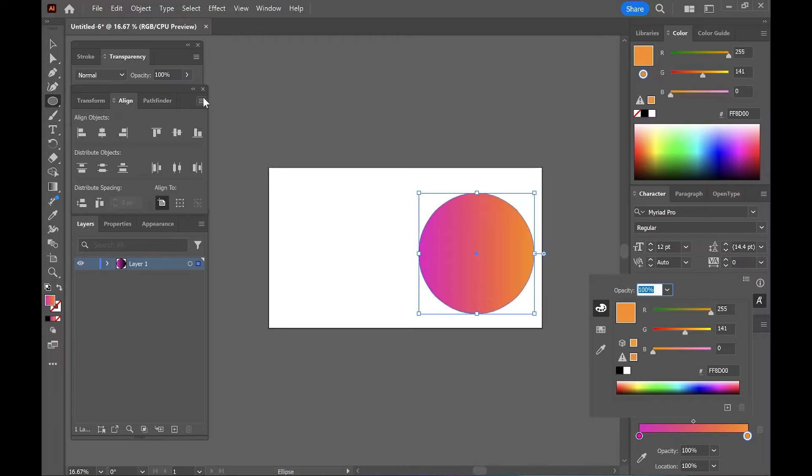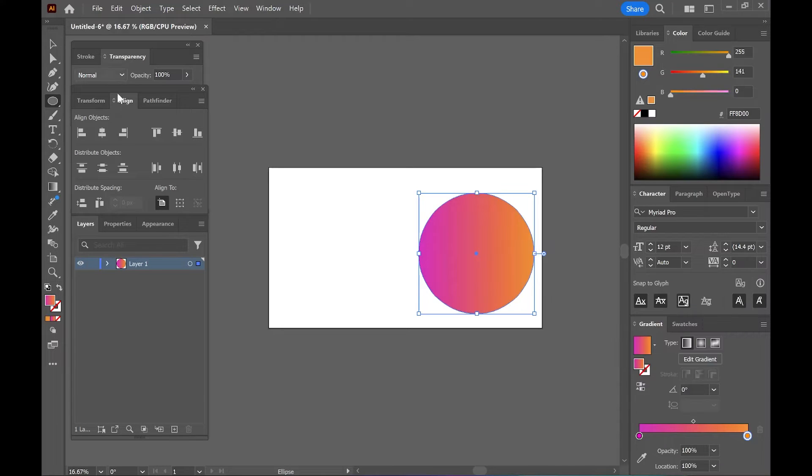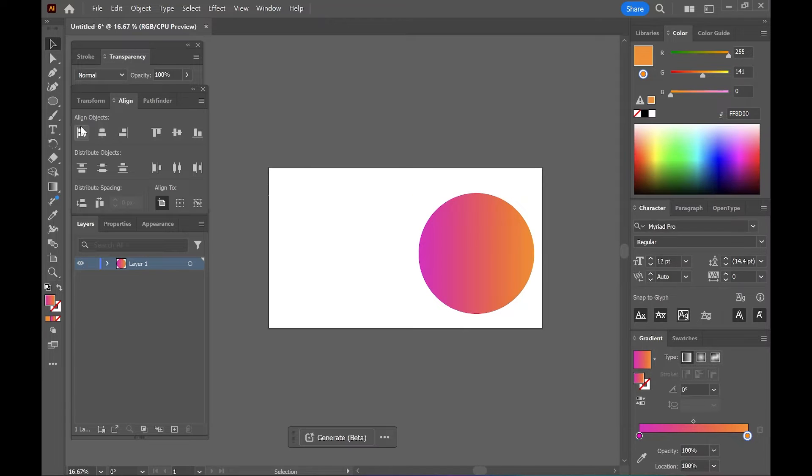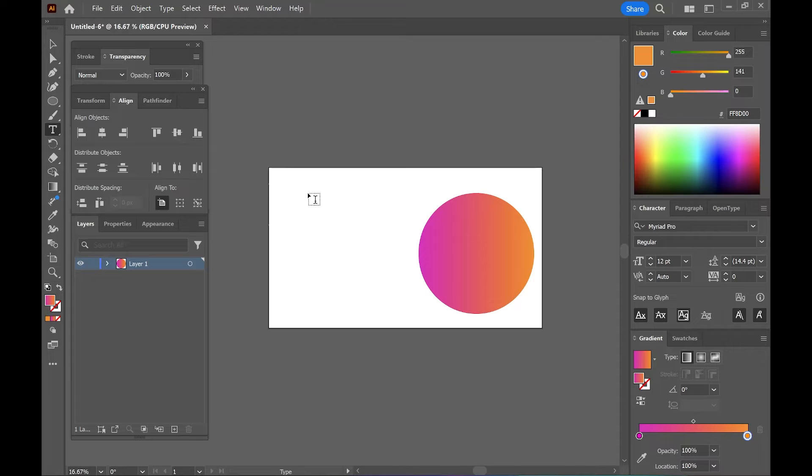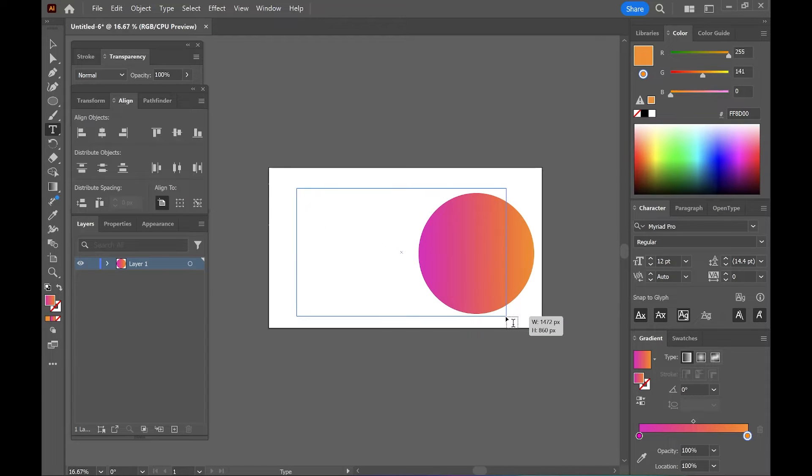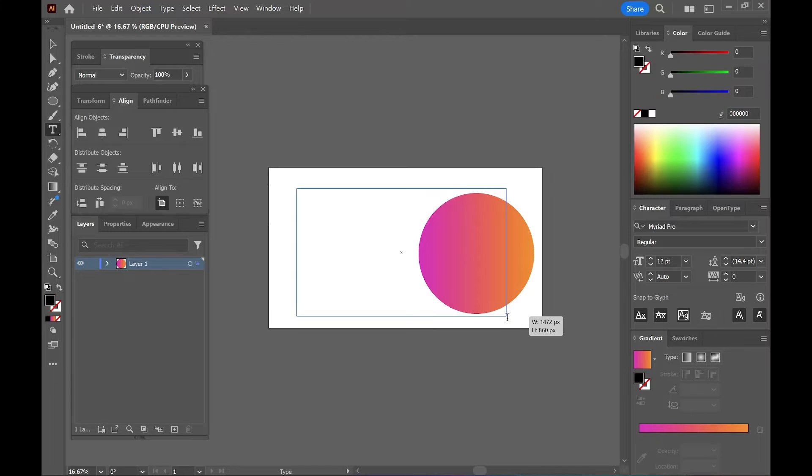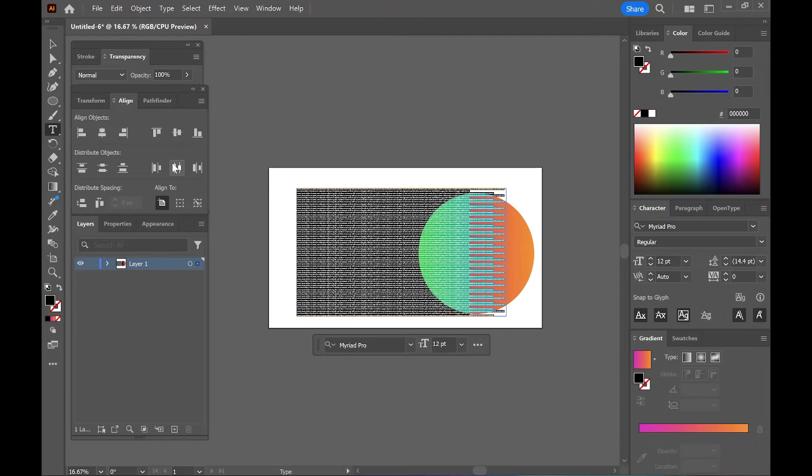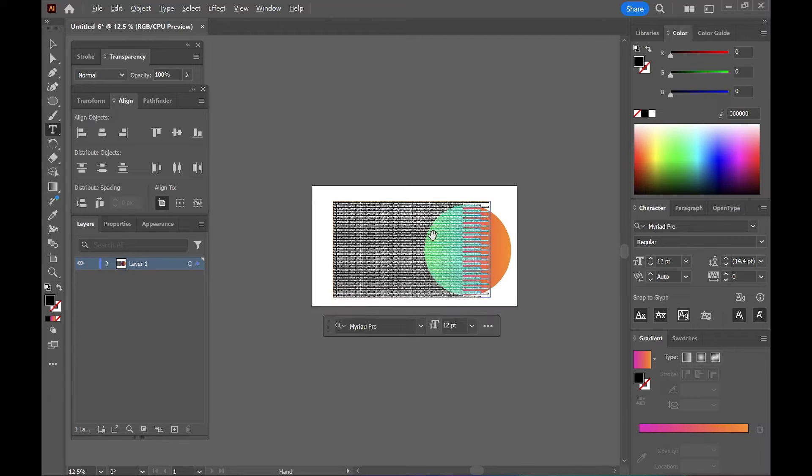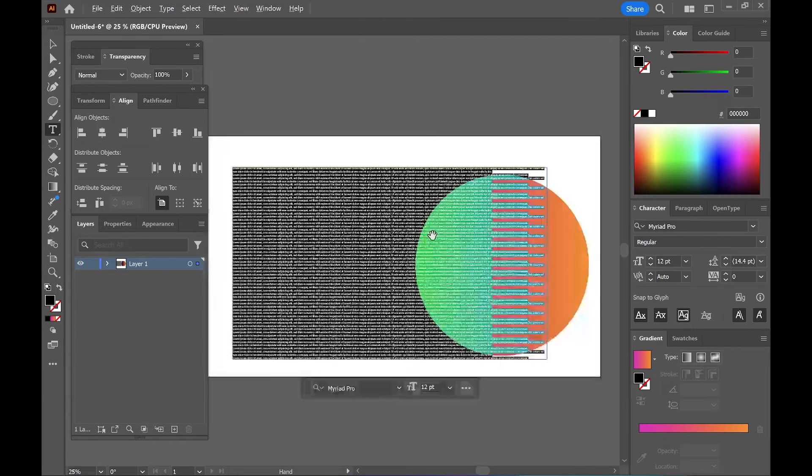Now we will use the type tool and drag wherever you think you're gonna have the text there. You might already have your text. Just make sure it's overlapped however much you want to overlap it.